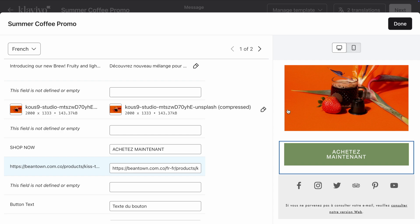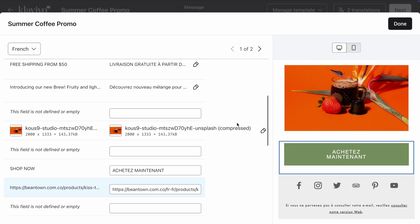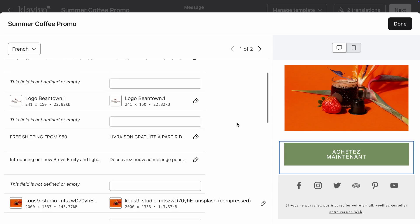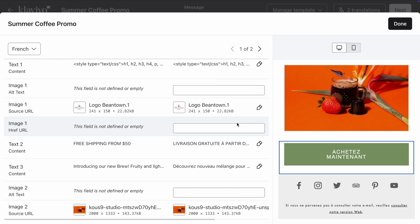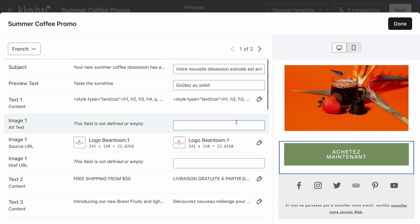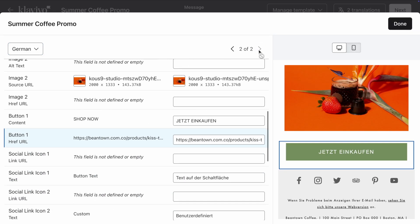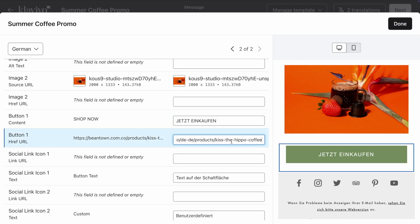This is especially useful if you have text on your images. That's not the case here, so I will leave my image as is. Once you're done reviewing a language, move to the other languages by using either the drop down or the arrows at the top. Let's also update the button link in my German email.